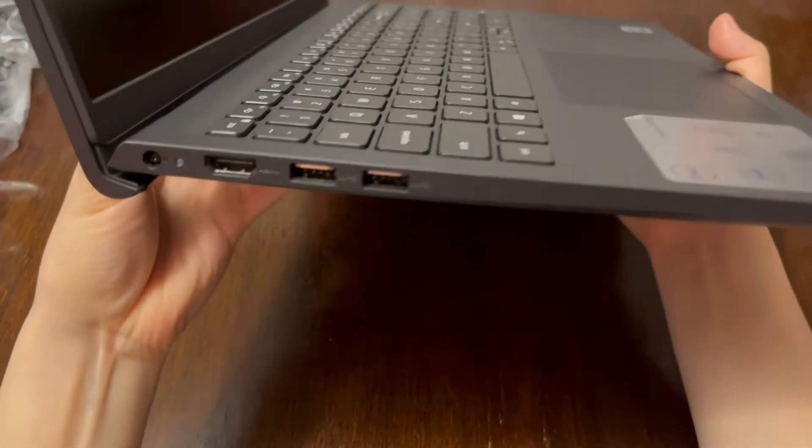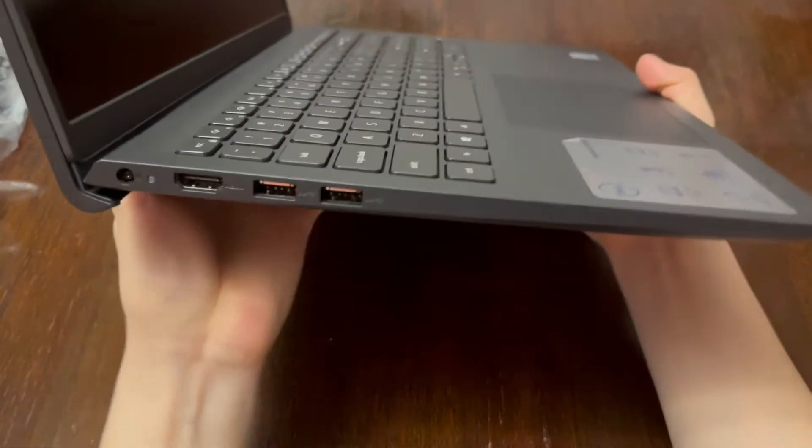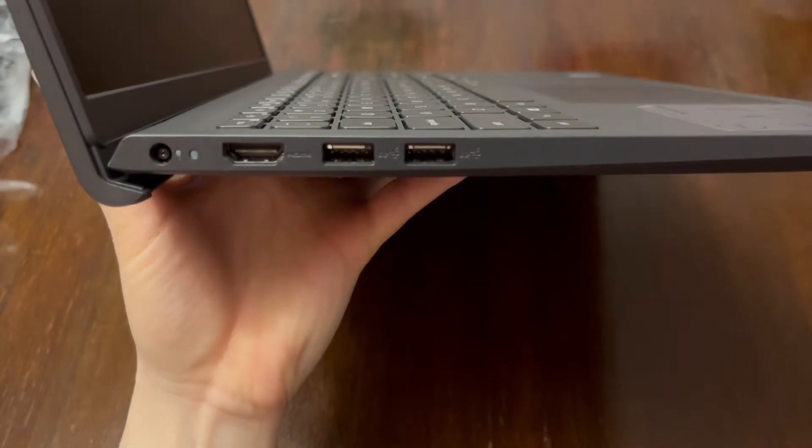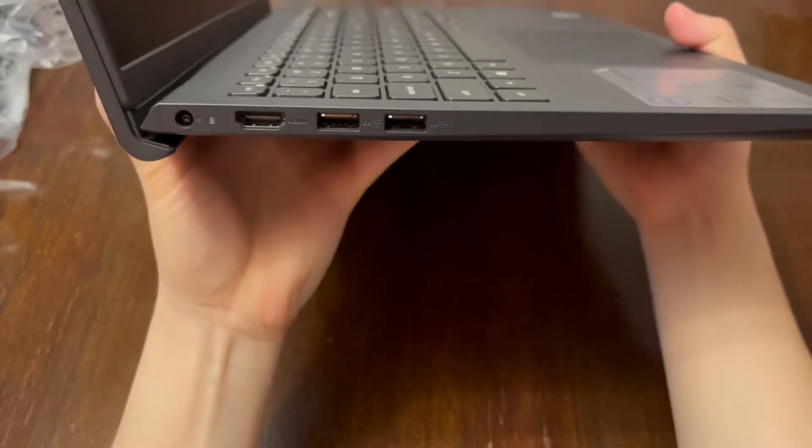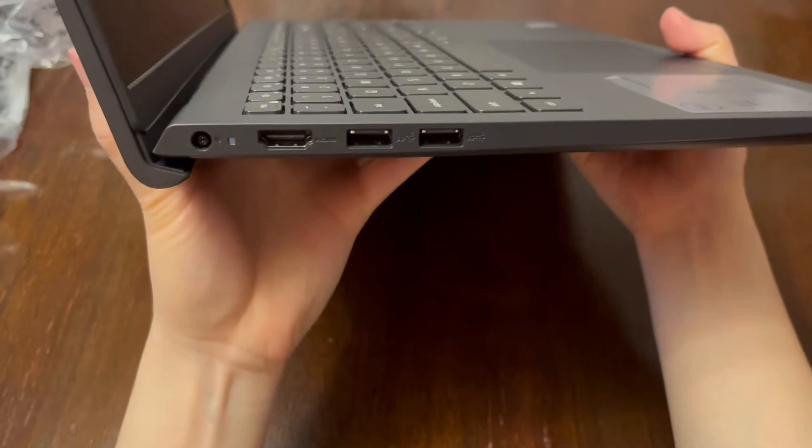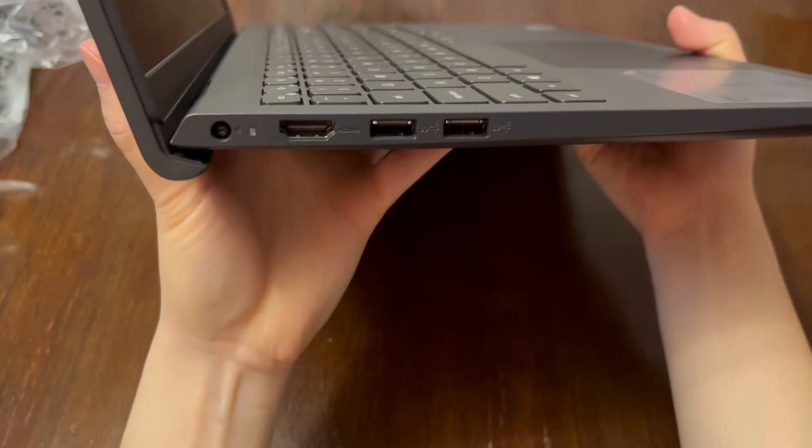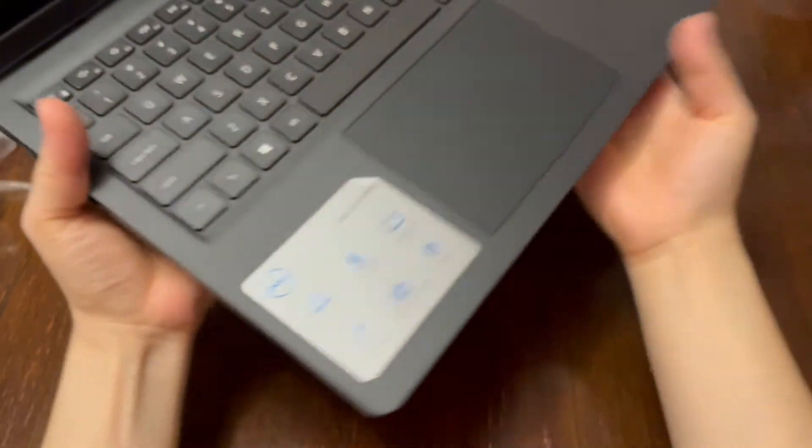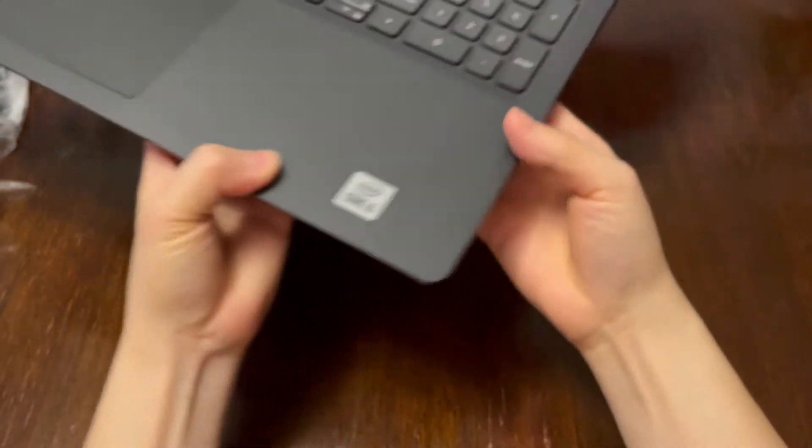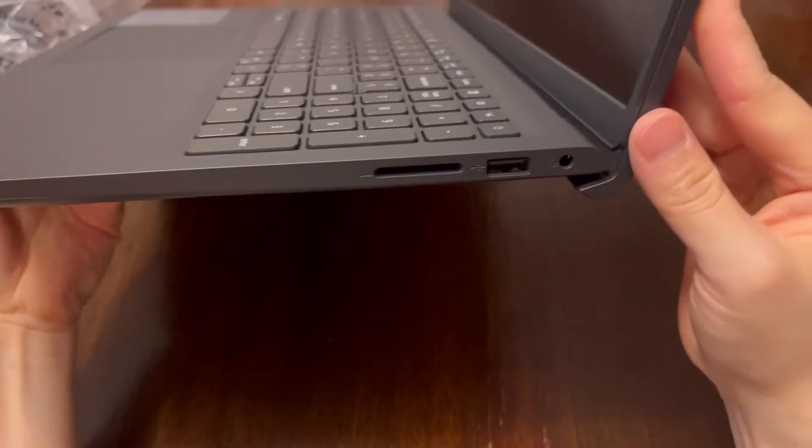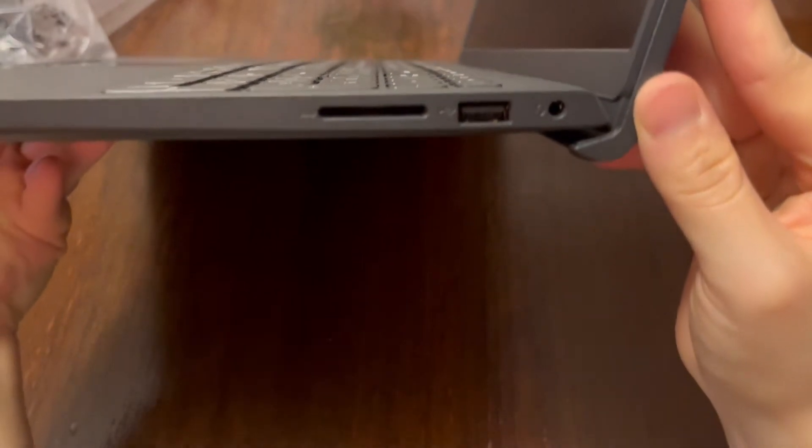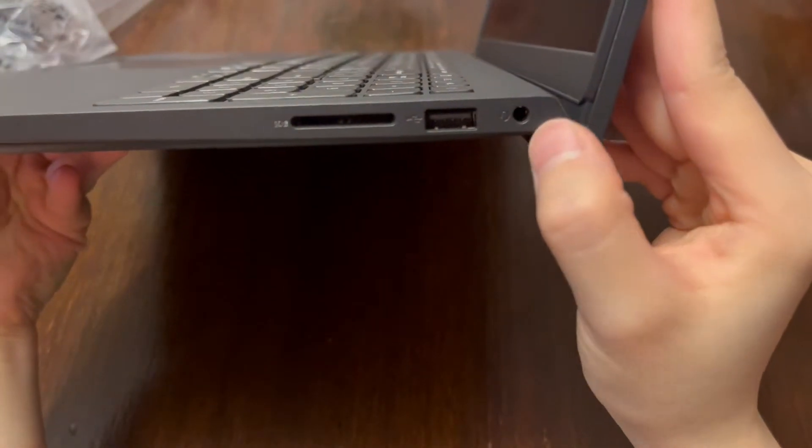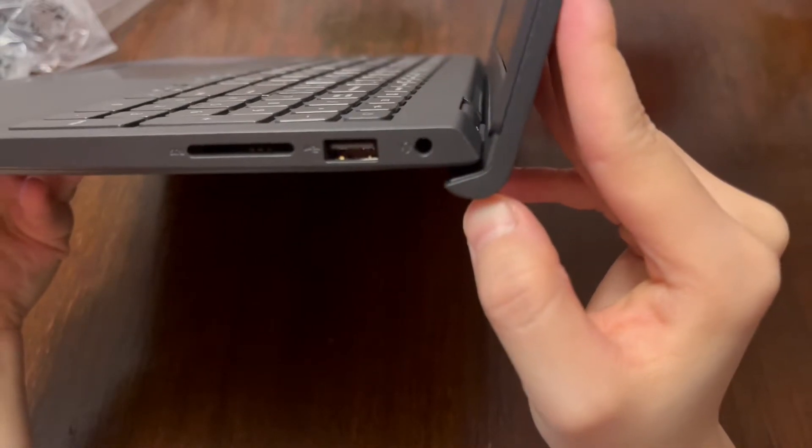I'll show you the sides. There are two USB ports, one HDMI port. This is the power. On the other side, you have an SD slot, another USB port, and your headphones jack.